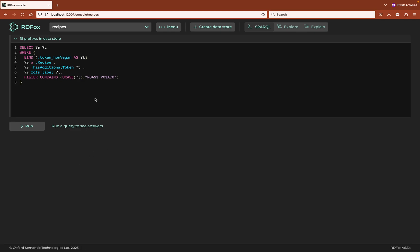This is a demo of the EXPLAIN feature in the RDFox 6.3 web console. Here we have a data store which is an RDF representation of the BBC food recipes database containing 1.3 million triples.